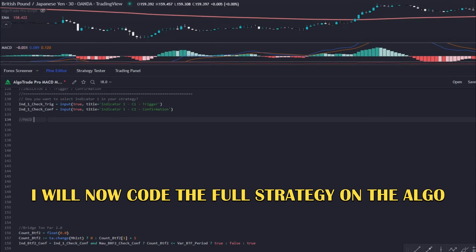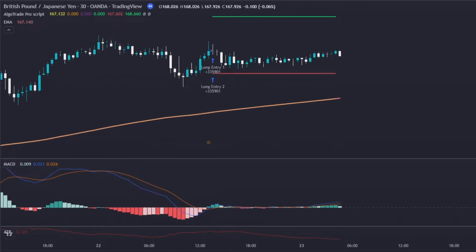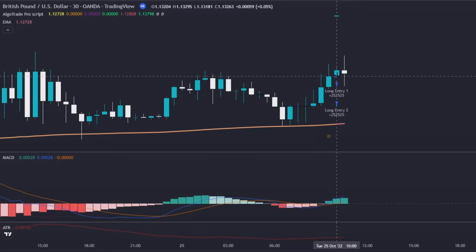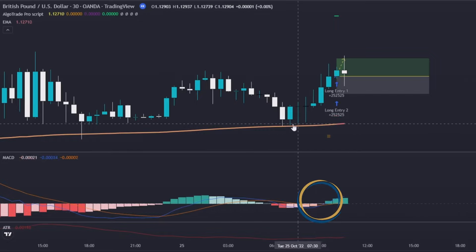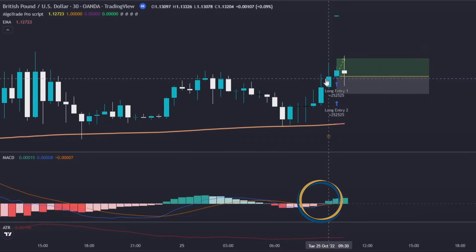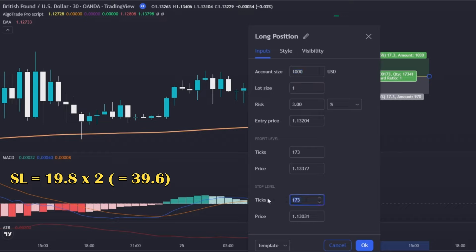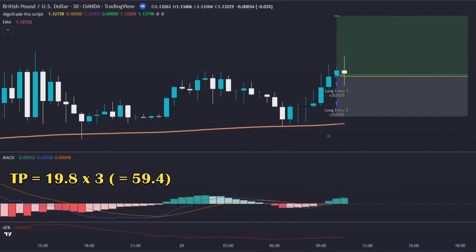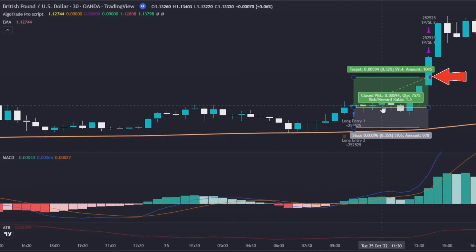I will now code the strategy on my algo. Here we have an example of a long signal. The algo considered the entry point after the closure of the signal candle given by the MACD. The cross of the MACD and signal lines happened below the histogram, and the price is above the exponential moving average. The stop loss is two times the ATR pip value — in this case 2 × 19.8 = 39.6 pips — and the take profit is three times the ATR pip value, so 59.4 pips. This trade was a profitable one.